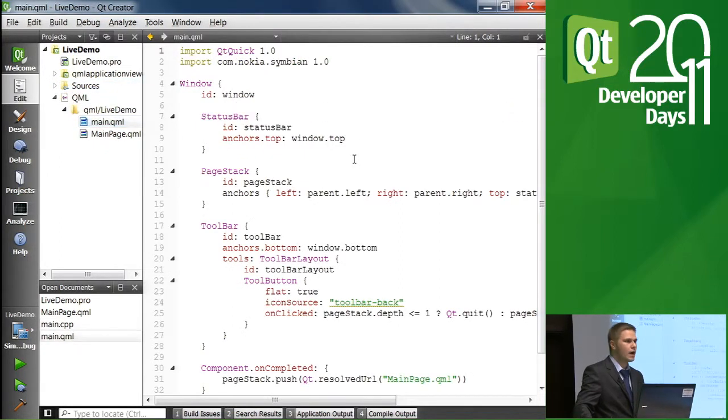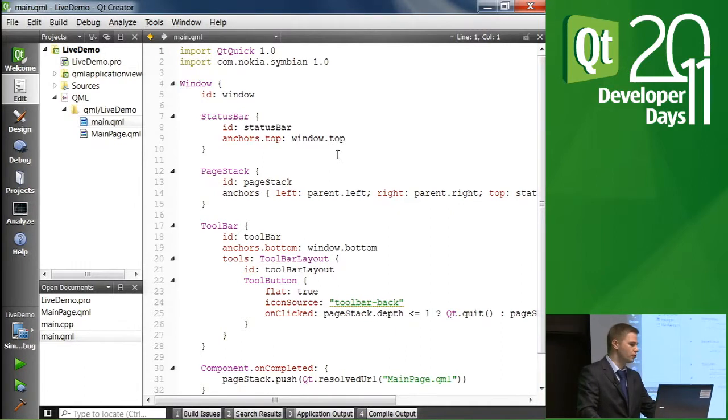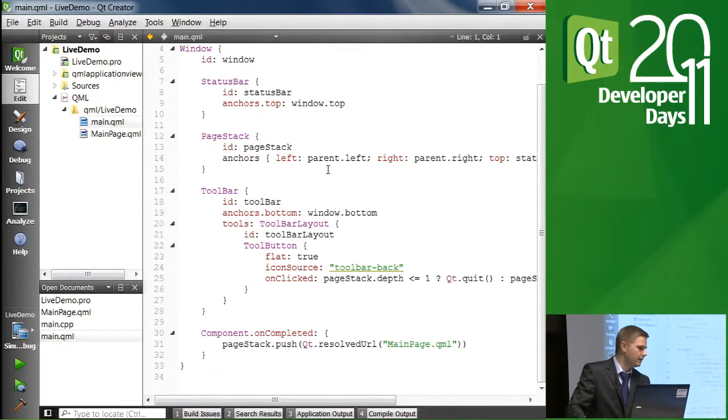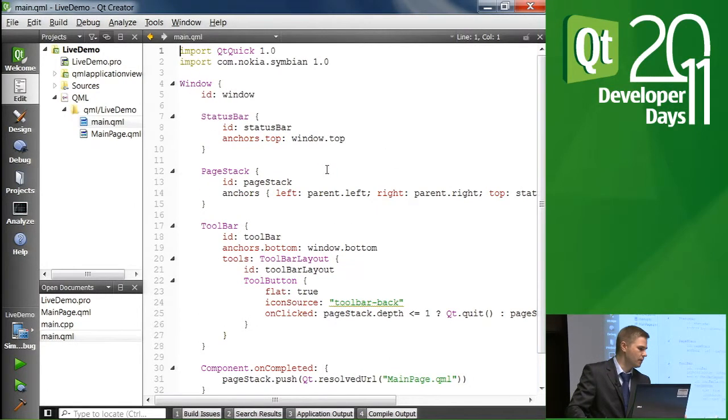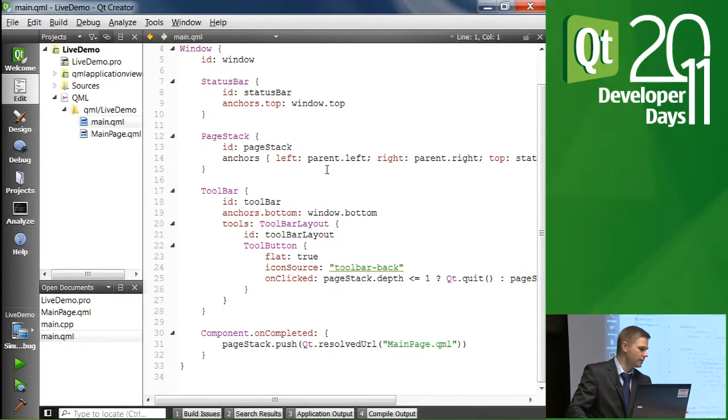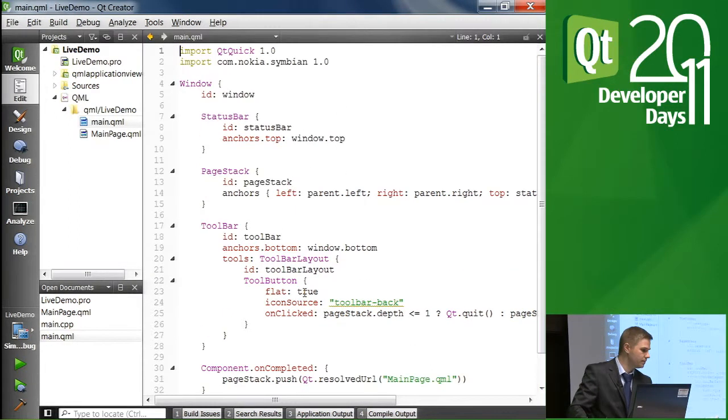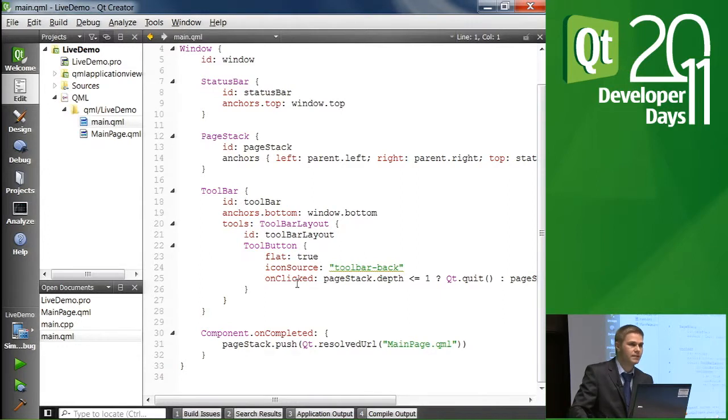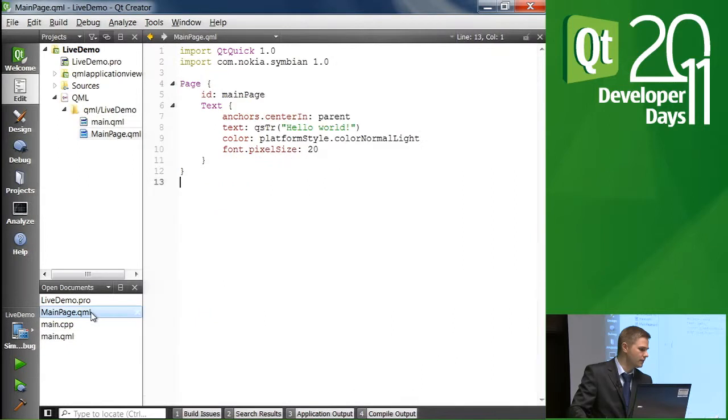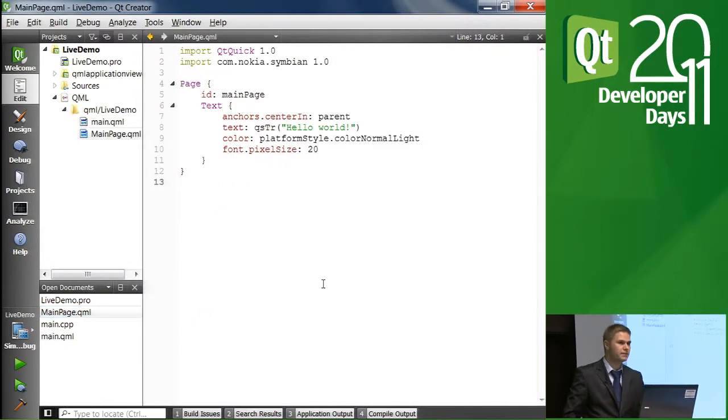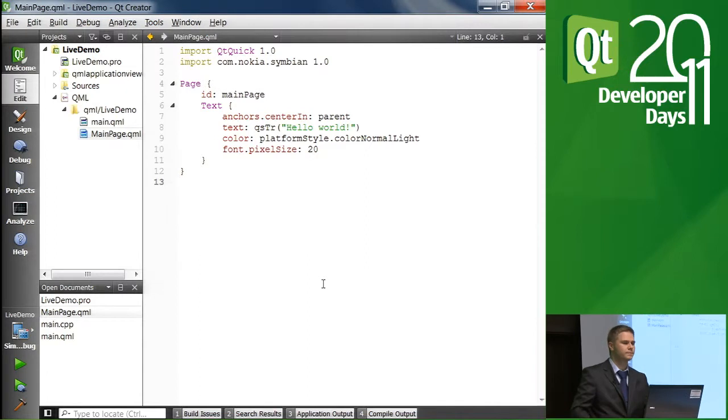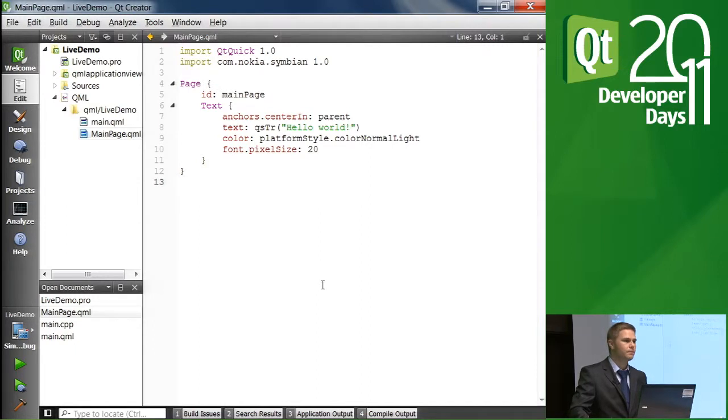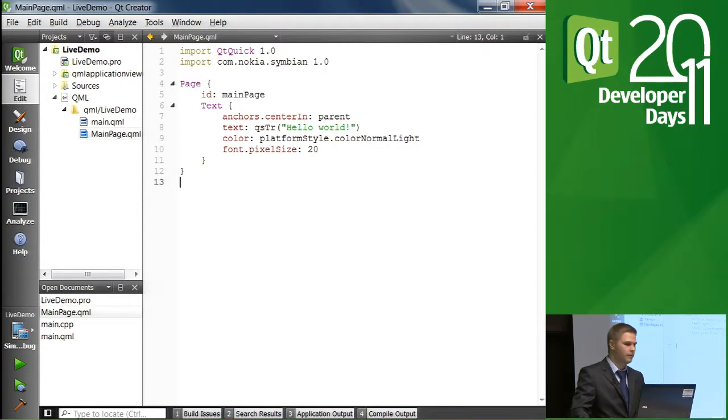Then we have the basic main.qml. This provides the status bar, page stack, tool bar once again. For this example, we are not going to modify that. It gives us the basic window management that we want and we are happy with it. So let's go directly to the main page. This is our starting point. Right now what we have is a plain hello world example page. So let's start building on that.